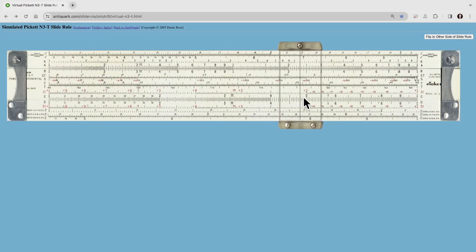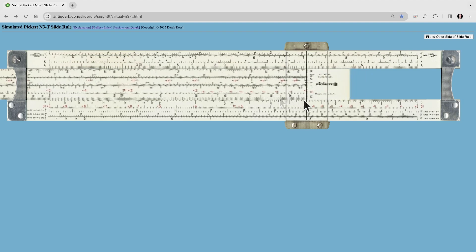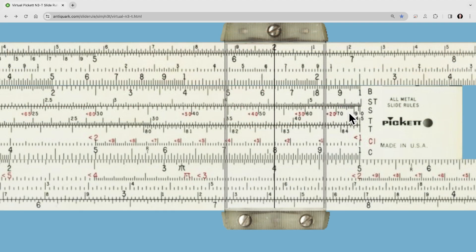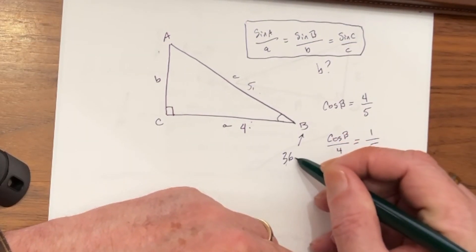Let's set that up on the slide rule. Bringing the cursor out to 5 is pretty straightforward, then we put the index directly over it and come out to the 4. We go up to the sine scale and instead of looking at the black sine numbers, we look at the red cosine numbers. This is 20, this is 30, this is 40 — this would be 35, 36, and it looks like about 37, as we know that's 36.9.